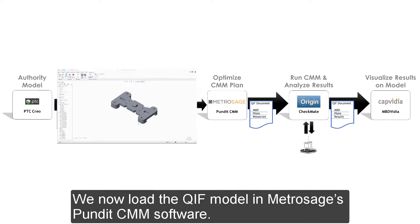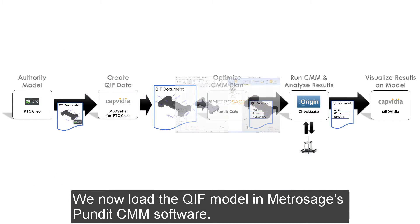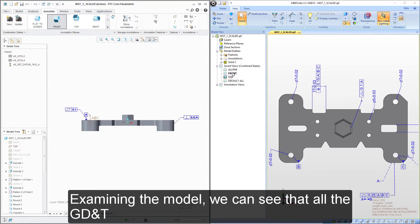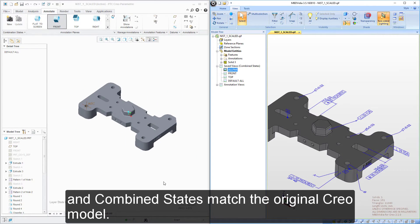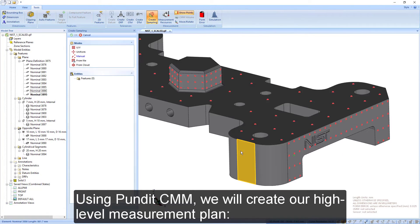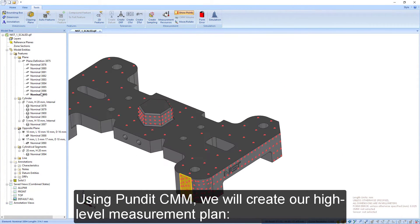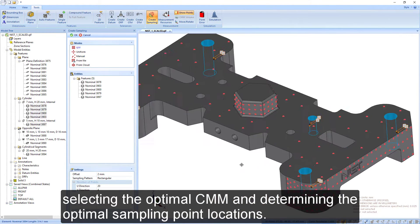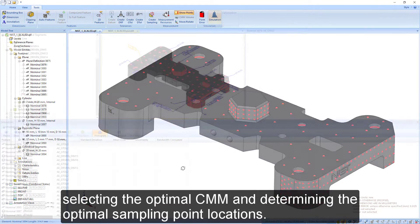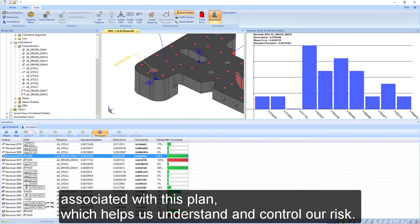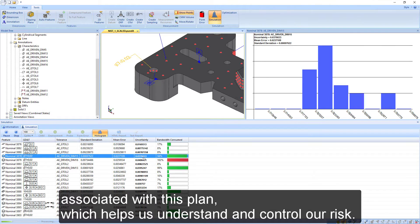We now load the QIF model in Metrosage's Pundit CMM software. Examining the model, we can see that all the GD&T and combined states match the original CREO model. Using Pundit CMM, we will create our high-level measurement plan, selecting the optimal CMM and determining the optimal sampling point locations. We then run a measurement simulation to calculate the measurement uncertainties associated with this plan, which helps us understand and control our risk.